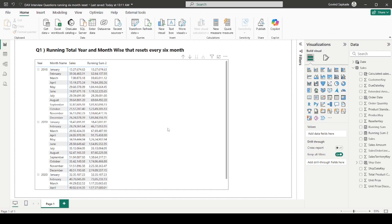This is how you can approach this particular DAX problem. If you know any other solution, please let me know in the comments. If you have any doubts related to this problem, feel free to ask. I'll also share the file link in the description so you can download it and practice. Thank you!